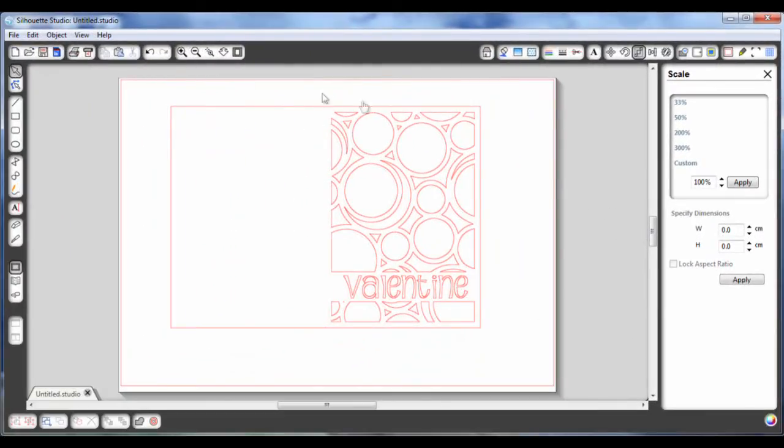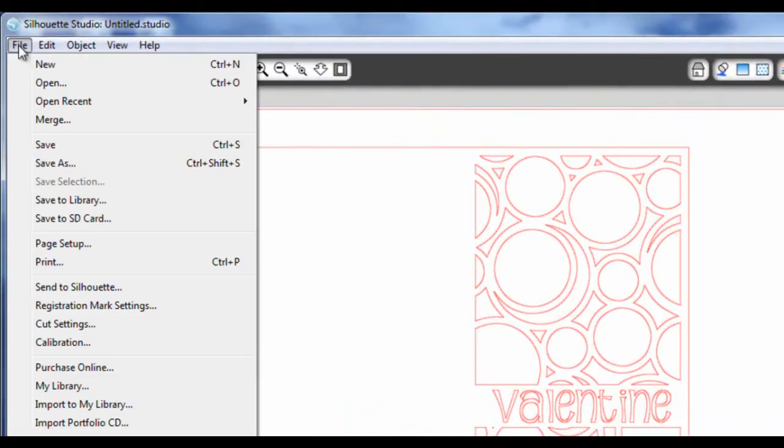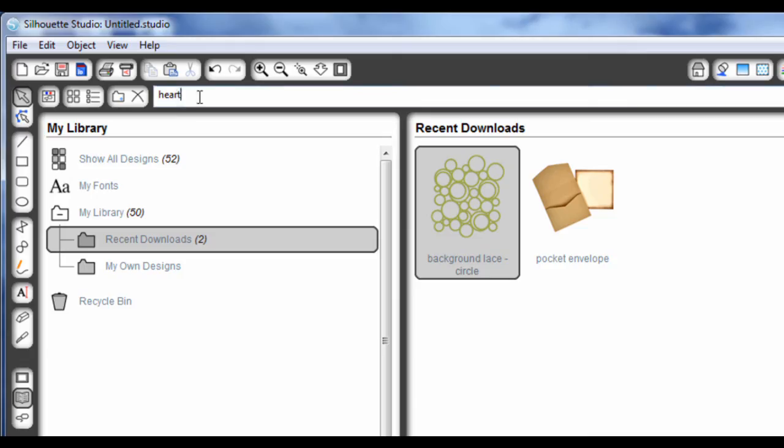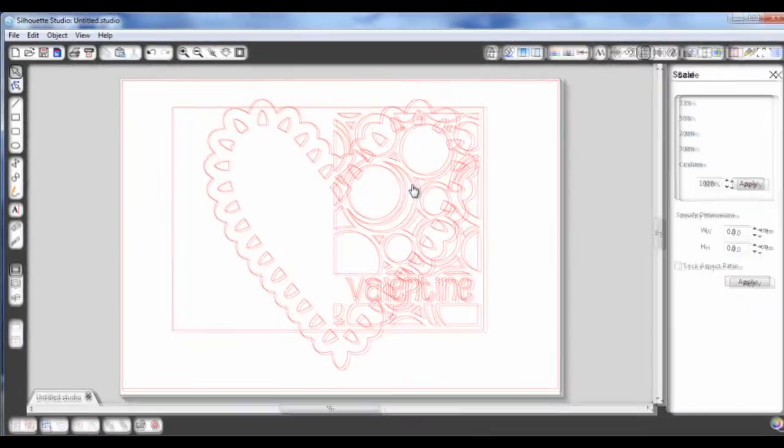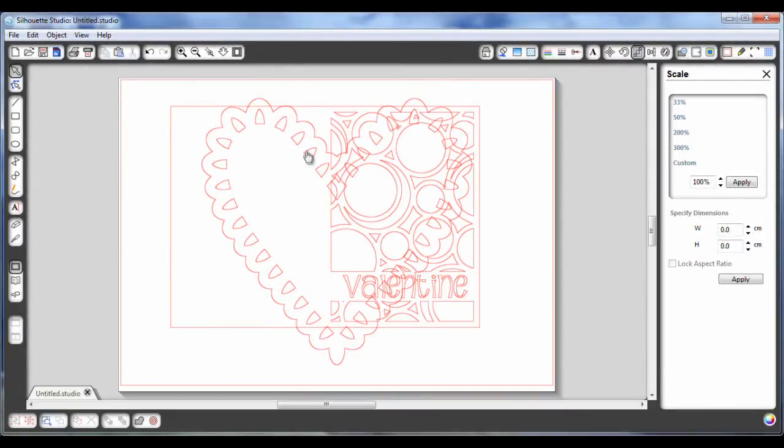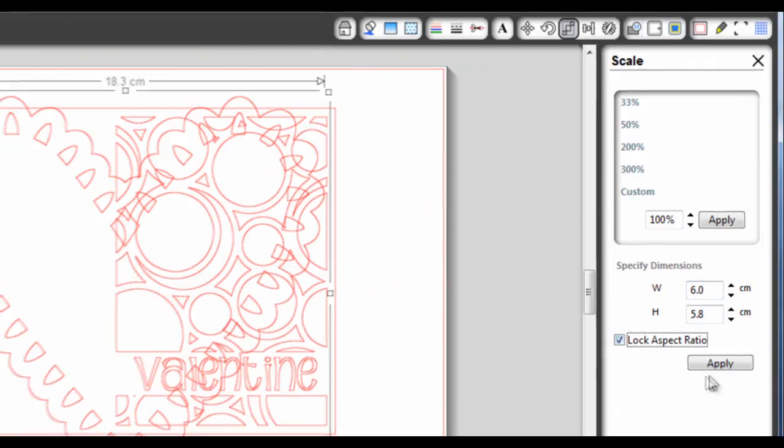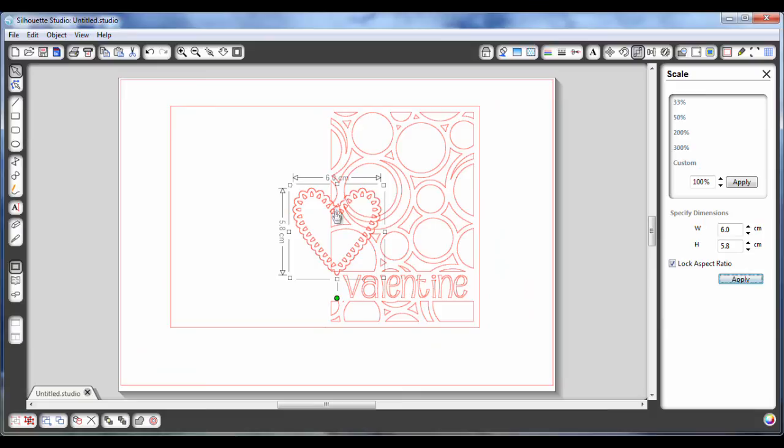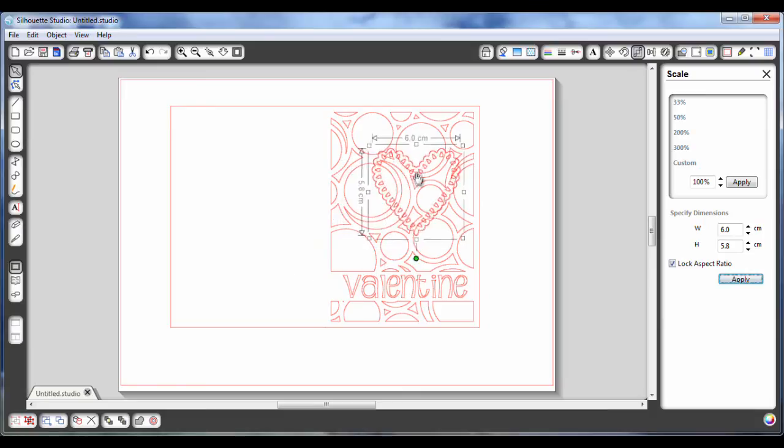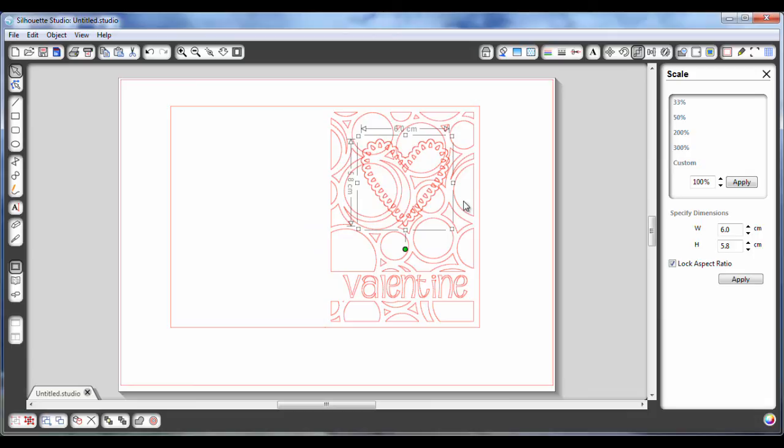To finish off this card, what I want to do is go to file, my library, and I want to search for heart. So I just type in heart here, and then hit enter. This is the heart I want to use, so I'm just going to double click, and there it is. Way too big at the minute. So again, we go here, and I want it to be 6 centimeters wide. Again, lock the aspect ratio, and then hit apply. And then that's going to sit on my card, just there. It's going to be raised off with three dimensional stickers.